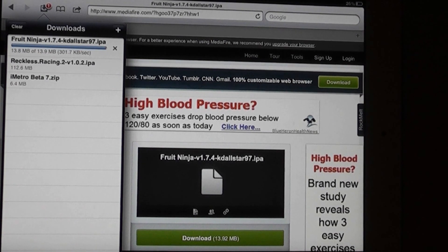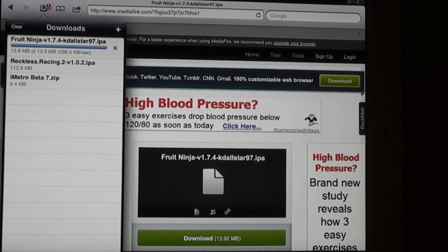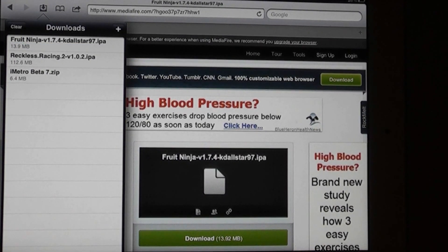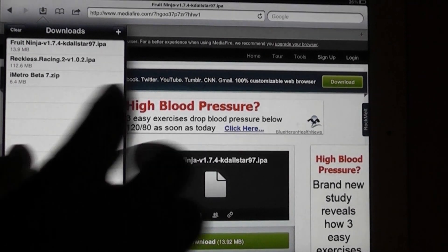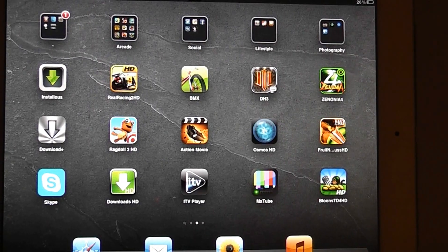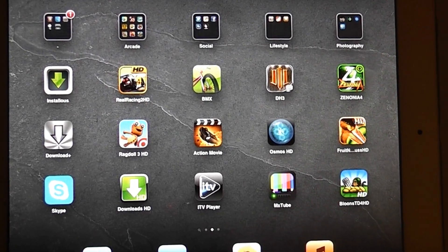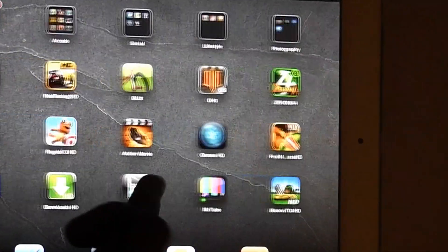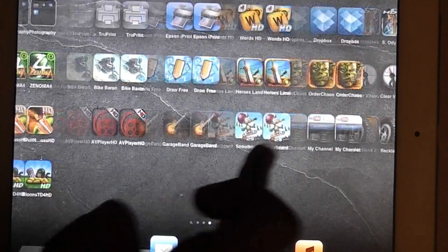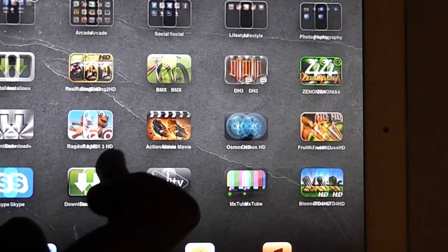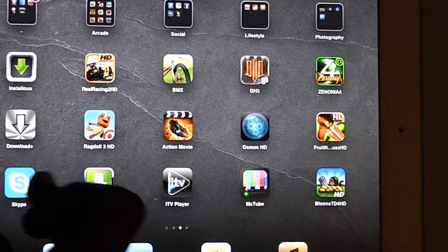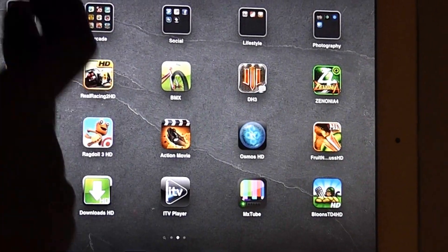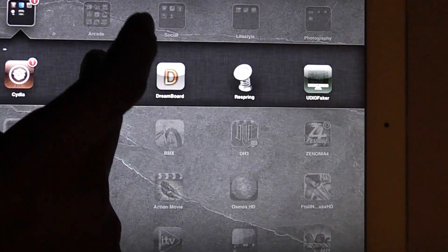What I do recommend though, for games such as FIFA 12 and other very, very big games in file like Order and Chaos, I would just recommend you buy them from the app store.